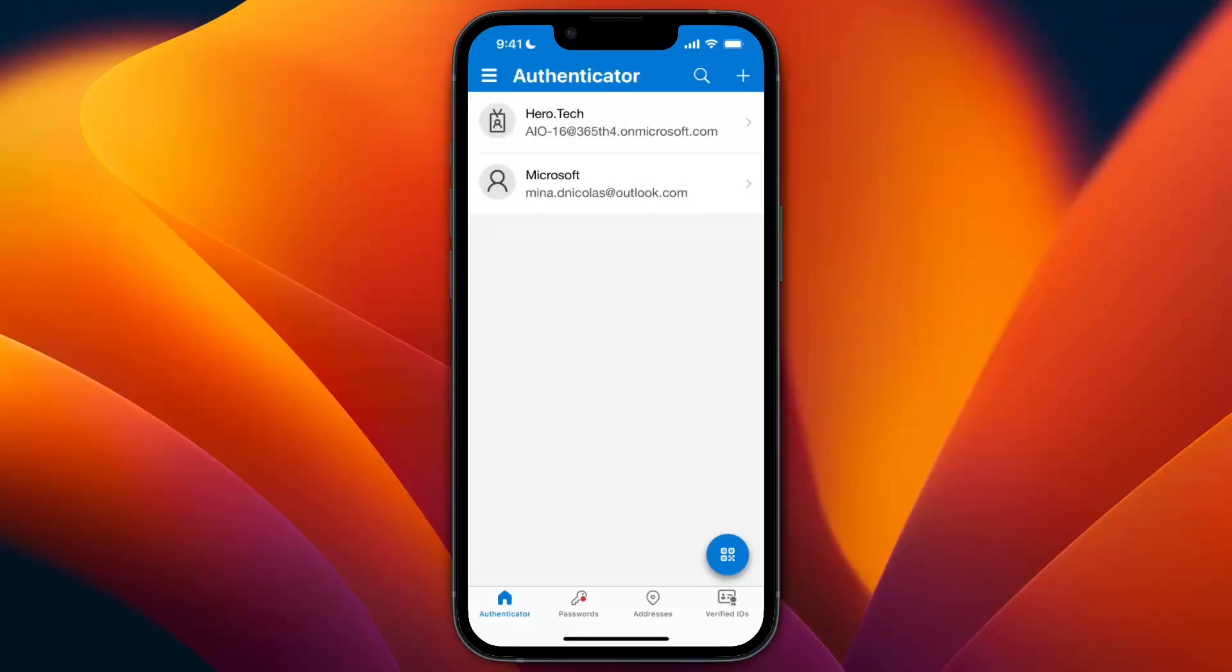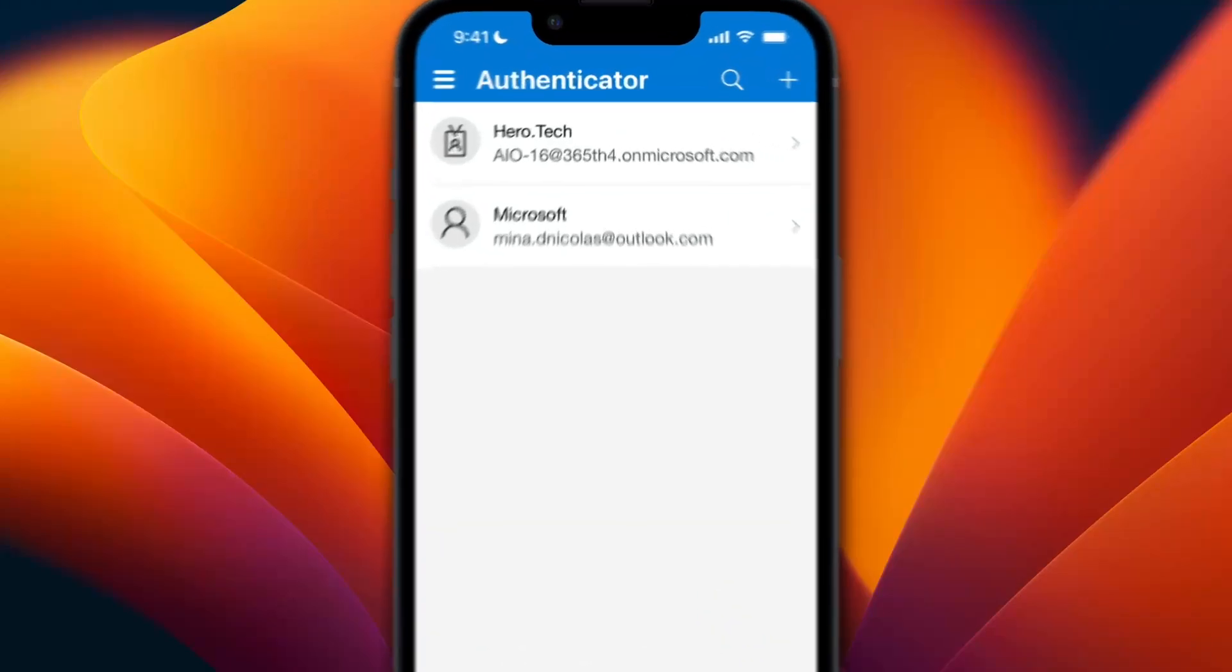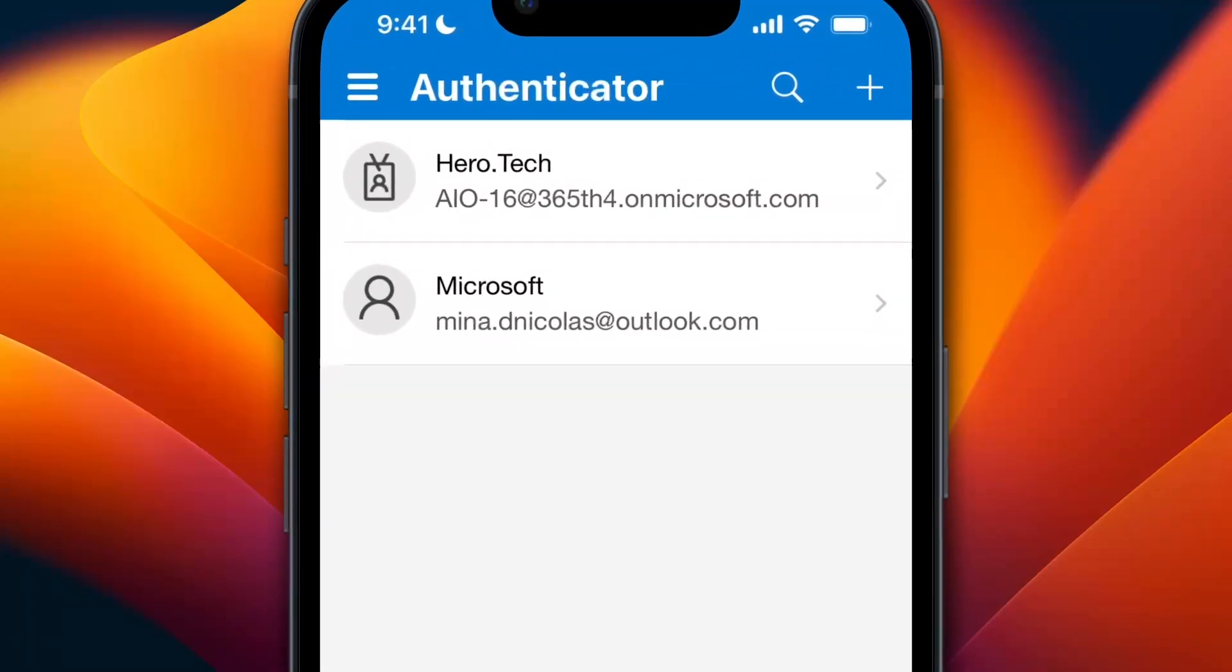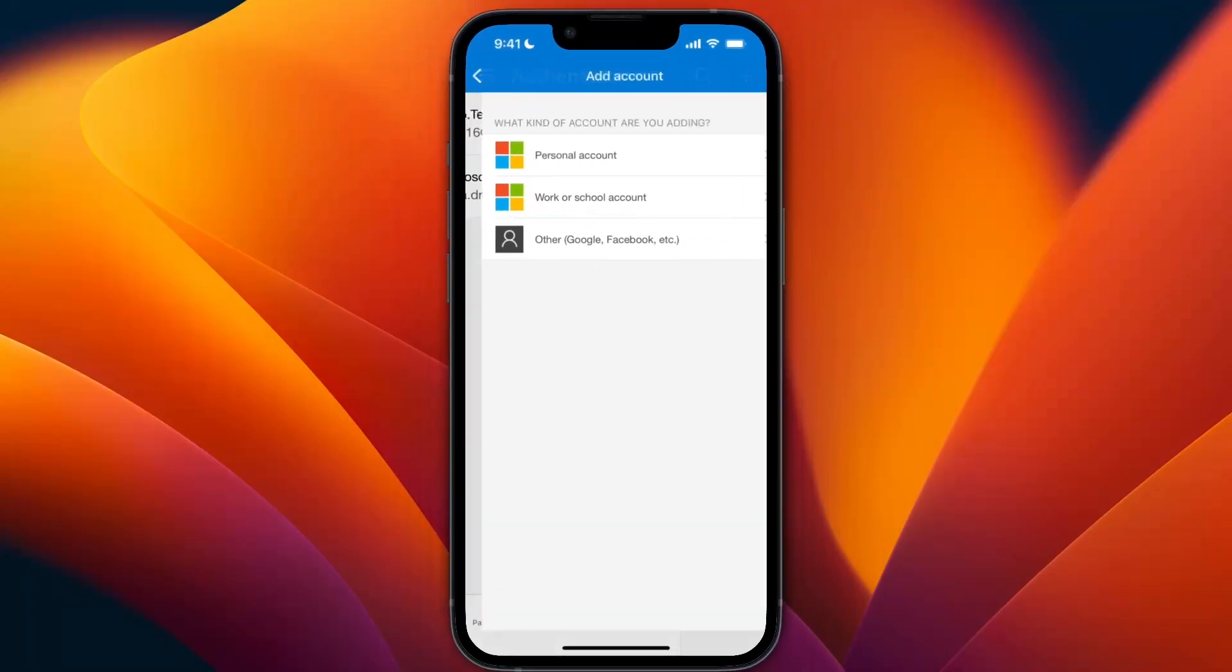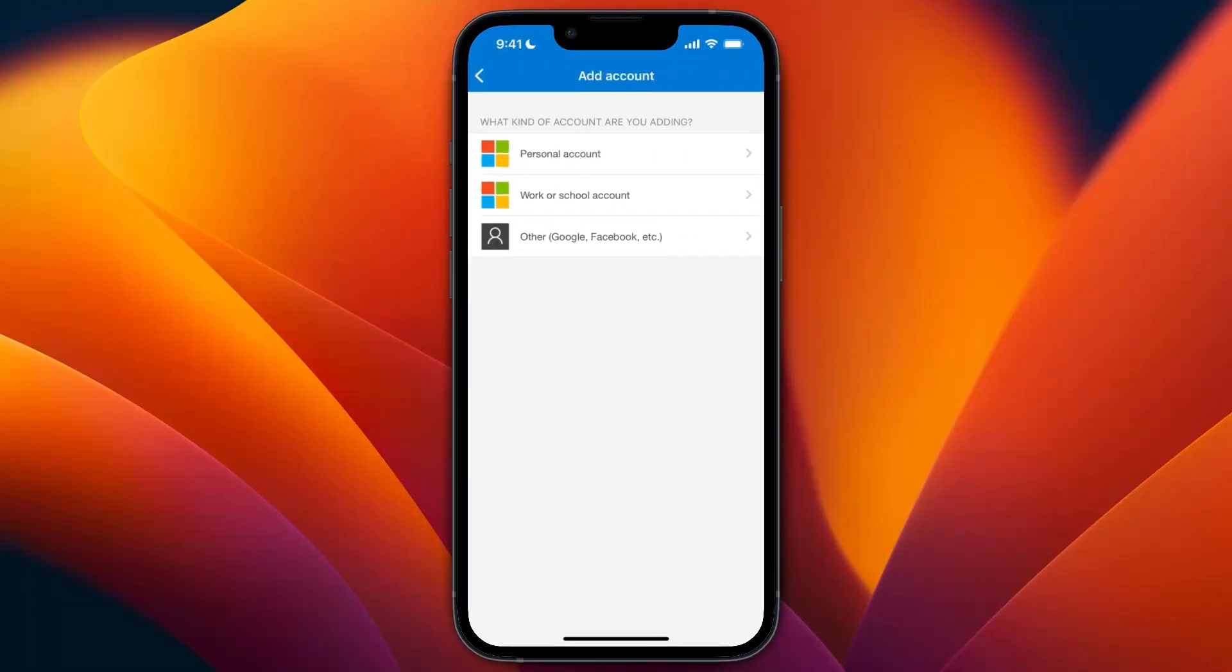As you can see here, I have the Authenticator app opened on my phone with my two main Microsoft accounts. To add a new account, simply tap the plus icon at the top right, then choose the account type.